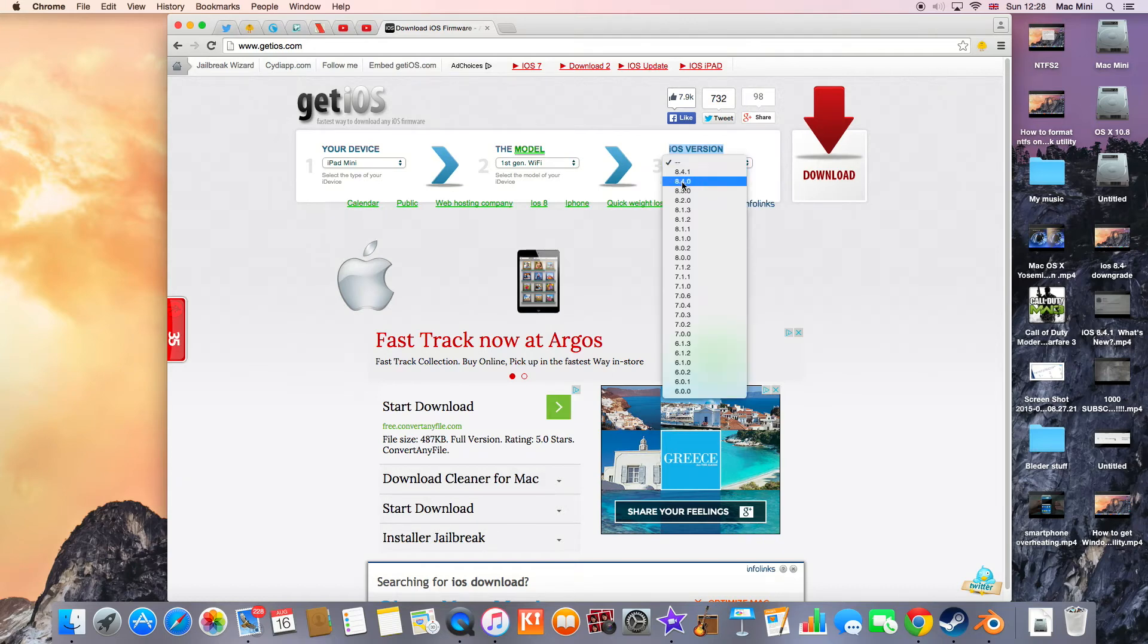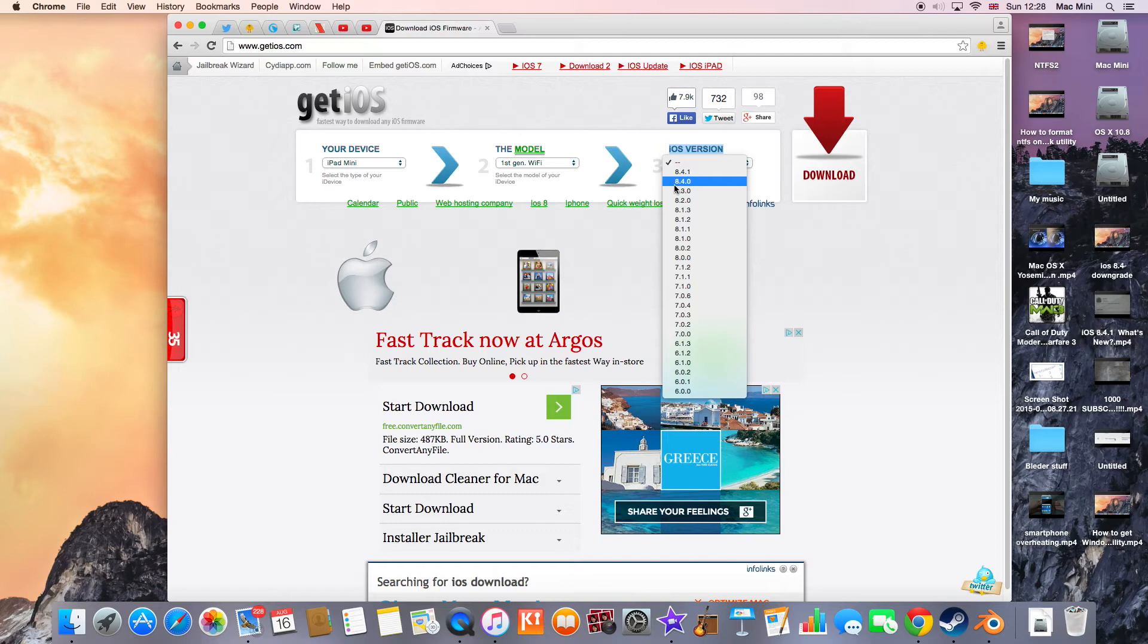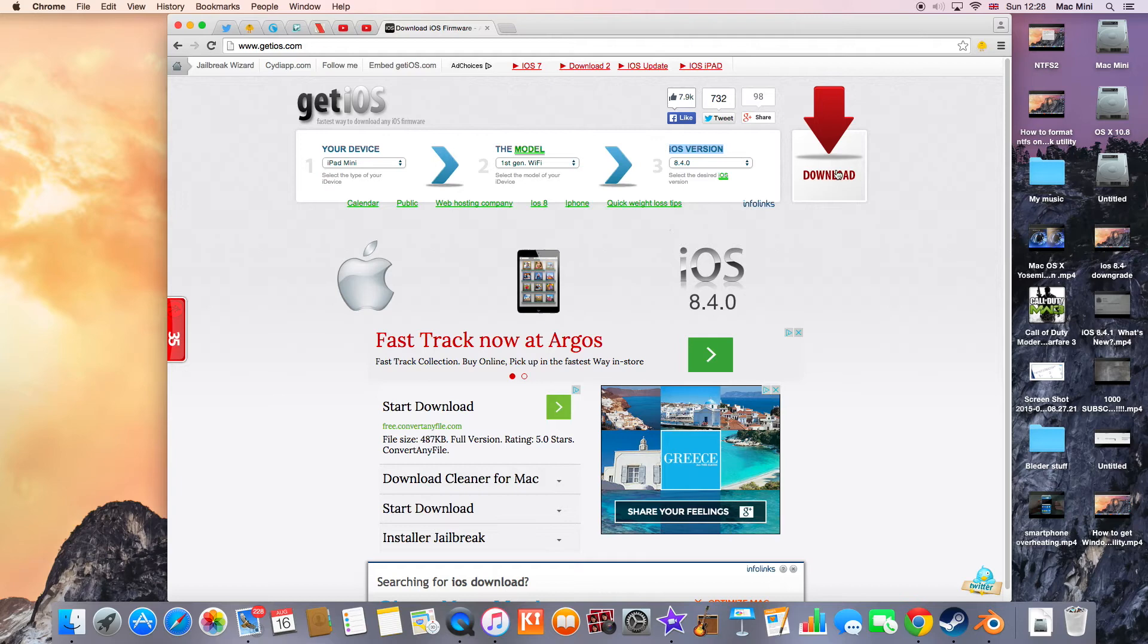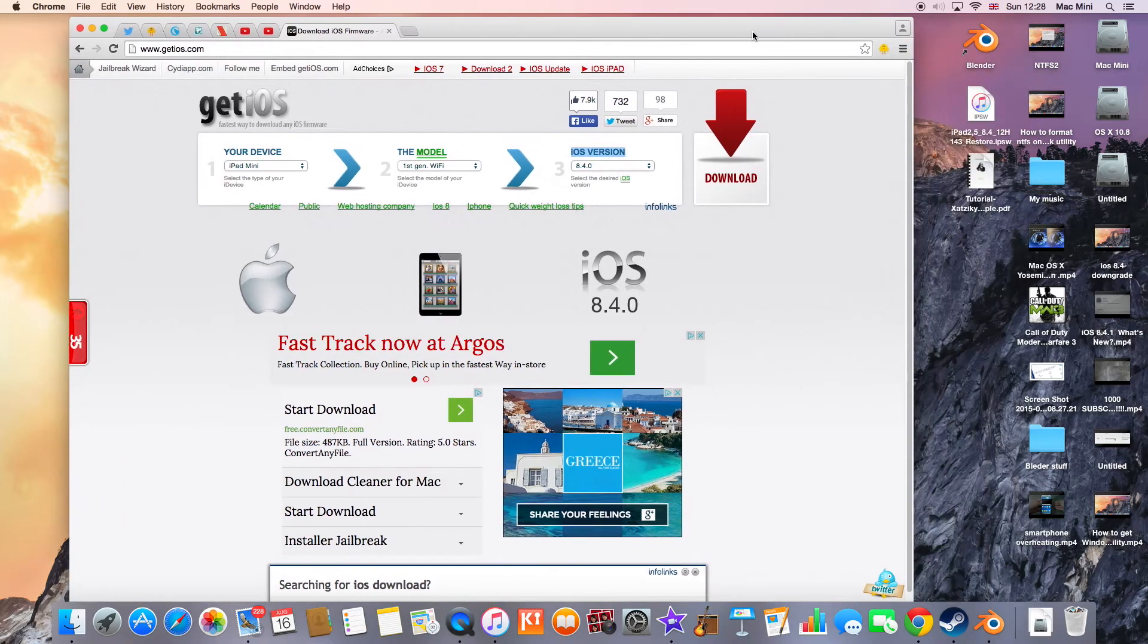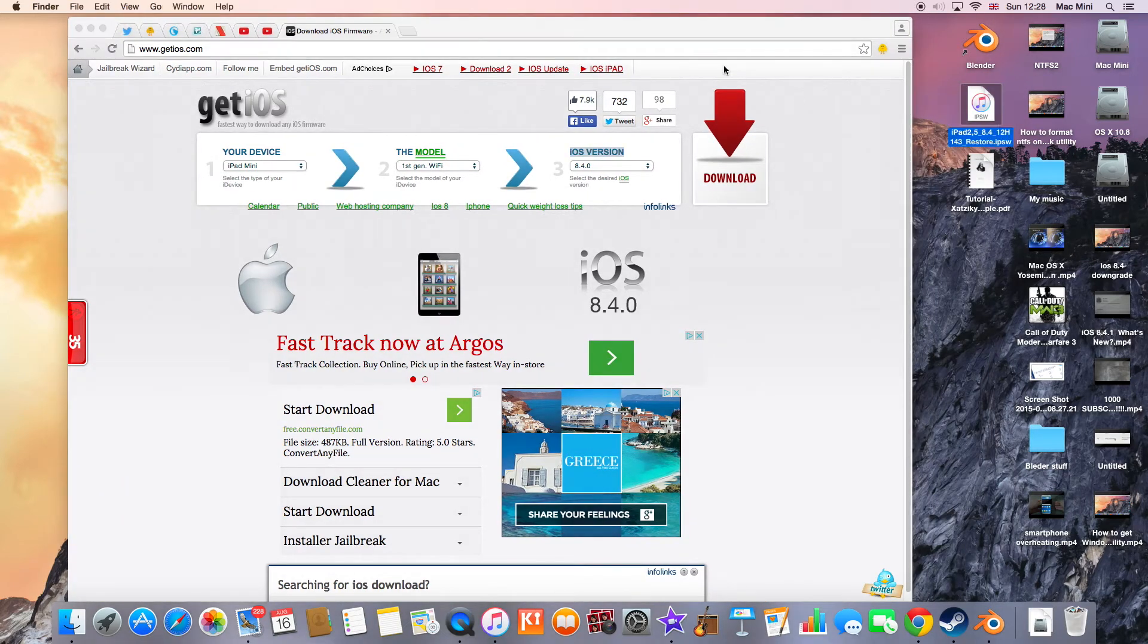And then hit the download button. I already have the firmware here, so I'm not going to download it.